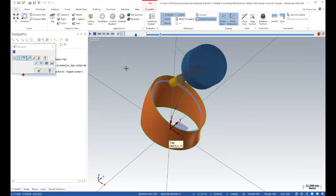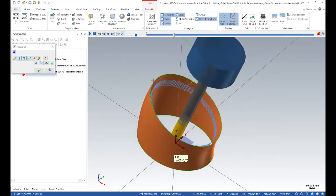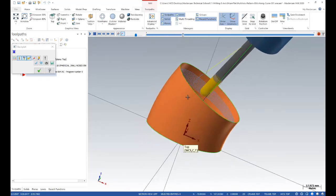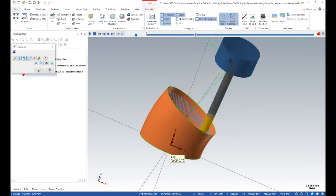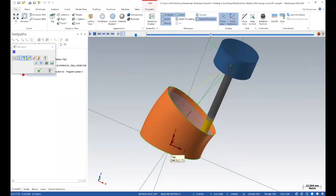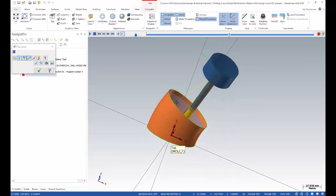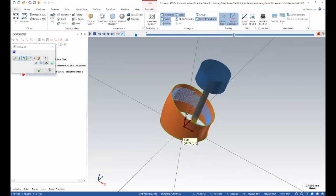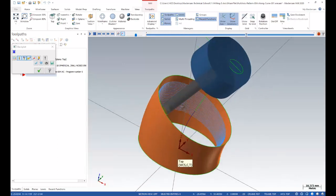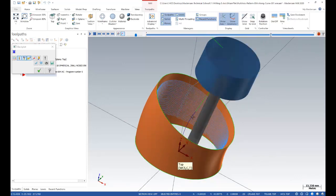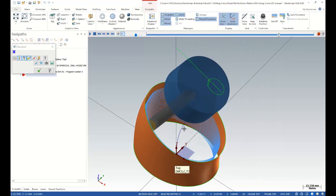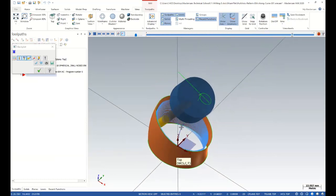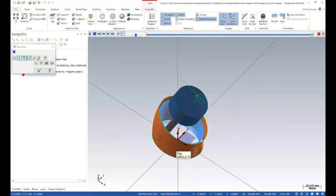As you can see, I created a curve that's going to help me control my tool axis. After that, I just click on my surface and show Mastercam my reference curve. After that, my toolpath is calculated by Mastercam.